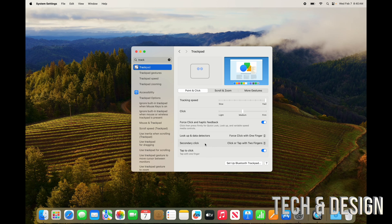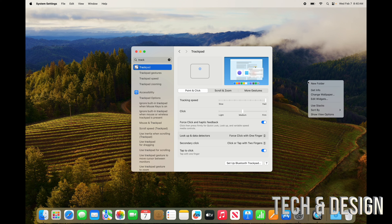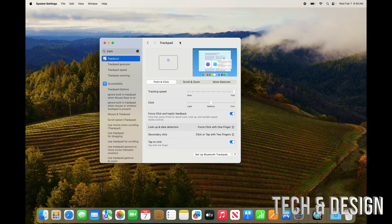This shows you what each gesture does if you scroll over them. For example, if you tap with two fingers on your trackpad, that's just like right-clicking on a mouse. Macs do have that, and a lot of people thought they don't.